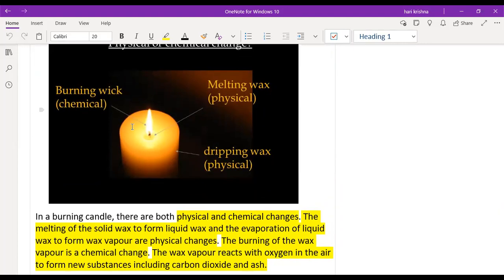Some part of the wax converts into vapor phase, which produces the light. The burning of the wick is a chemical change. So the wax dripping along the side of the candle is a physical change, and the wax which is burning during the process is a chemical change. When the wax burns it produces carbon dioxide and ash — very little ash — but the carbon dioxide gas escapes into the atmosphere.